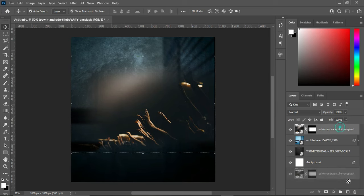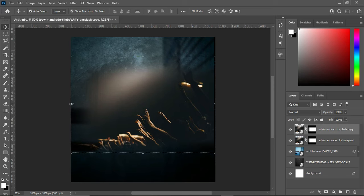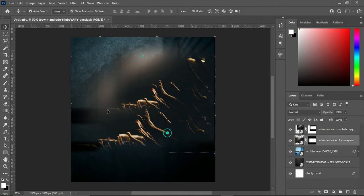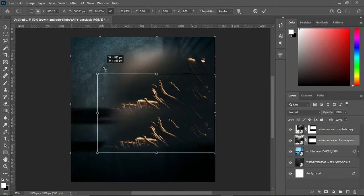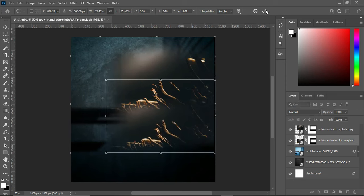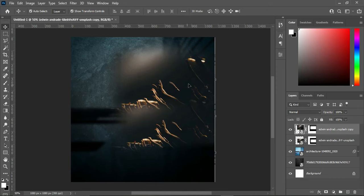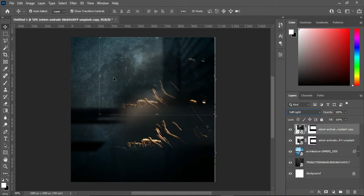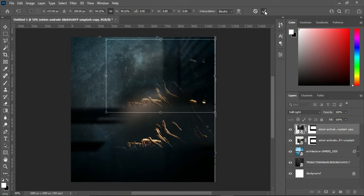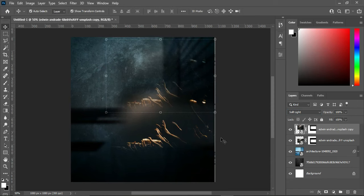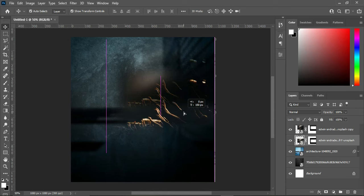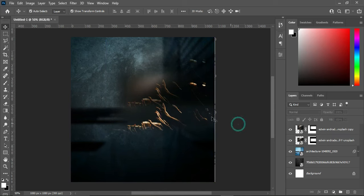Now I'm going to duplicate this one using Ctrl+J, reduce the size and drag it up, then reduce this one also. Select this one, go to your blending mode and change it to Soft Light, then reduce the size.